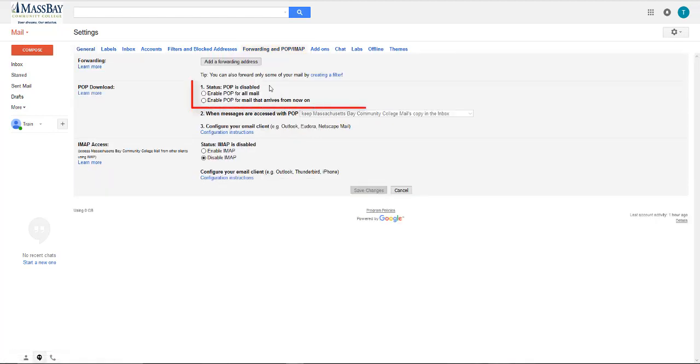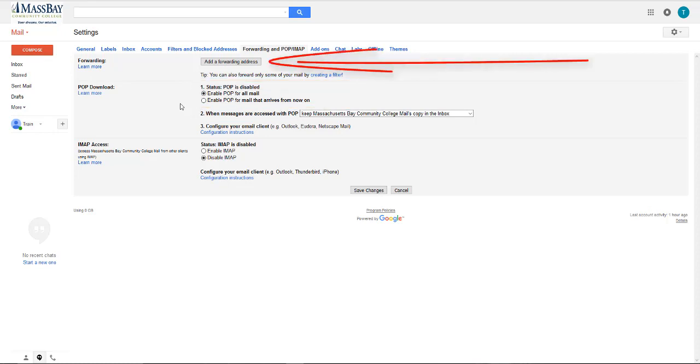You want POP to be enabled. So in step one, if enable POP for all mail is not selected, click on the radio button to select it.